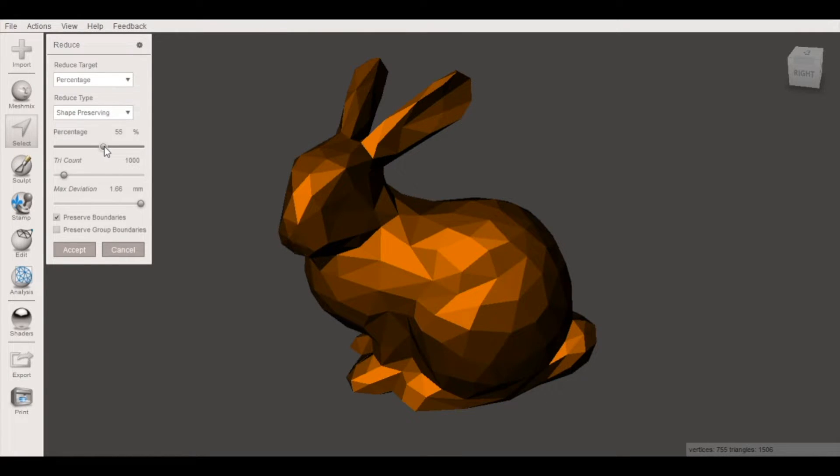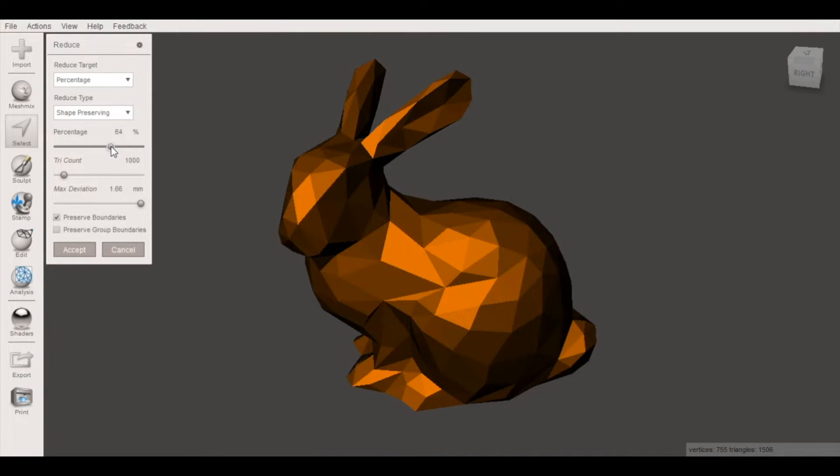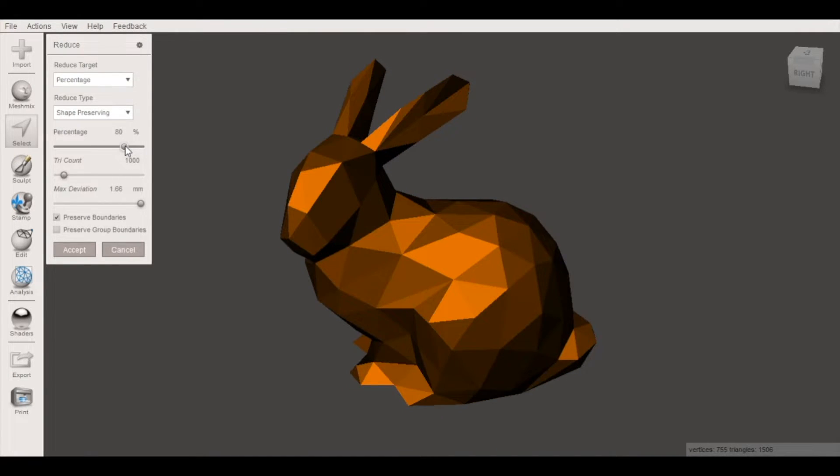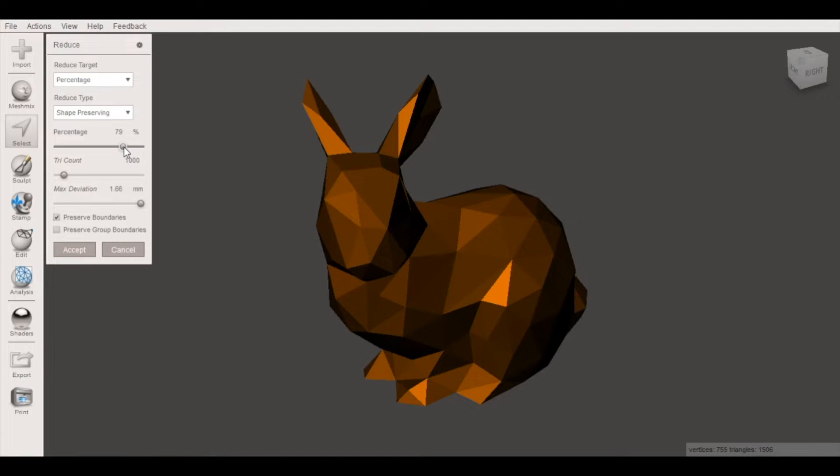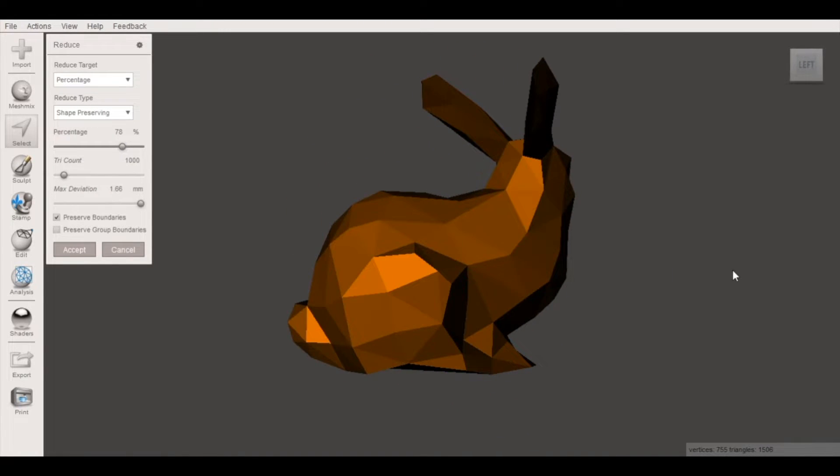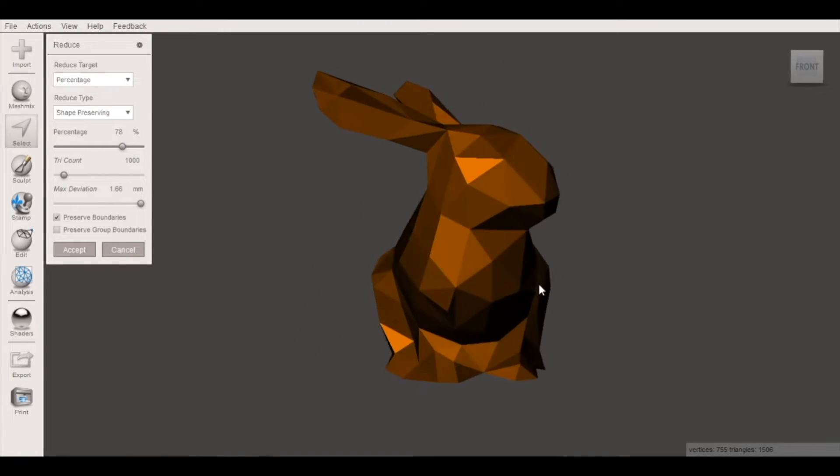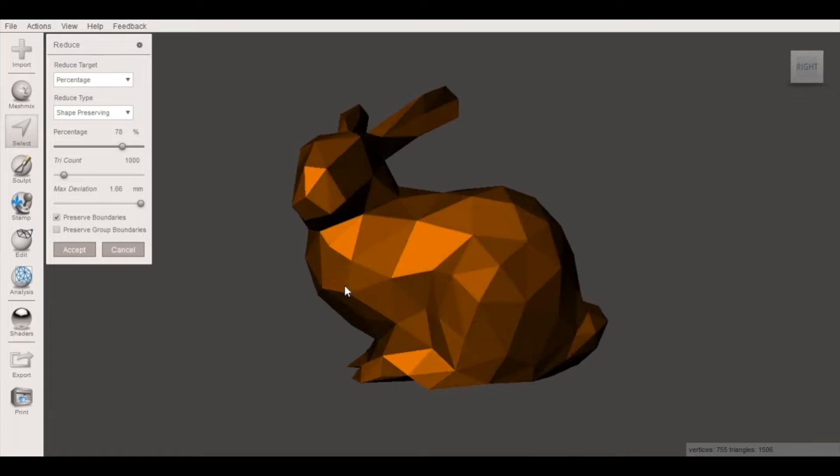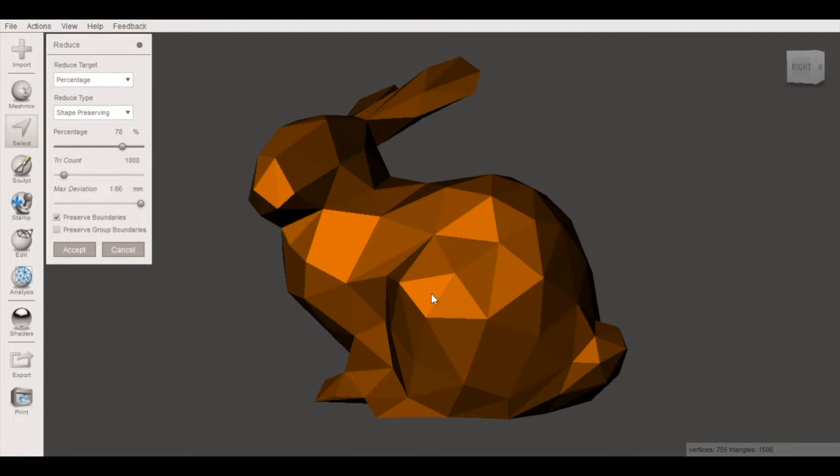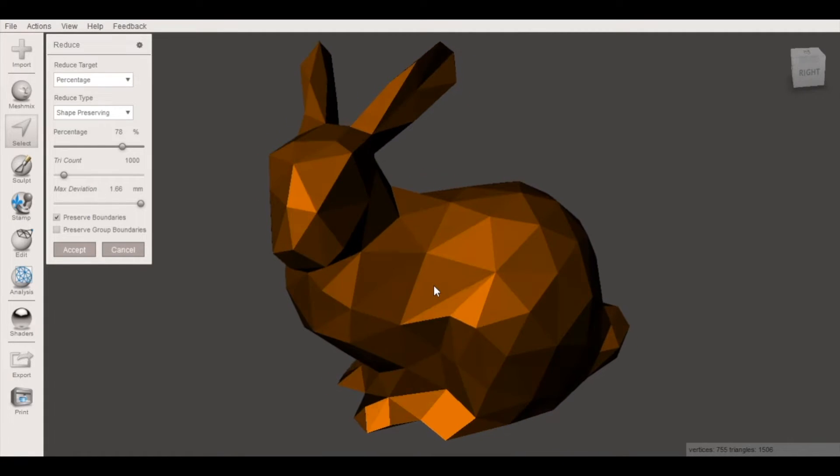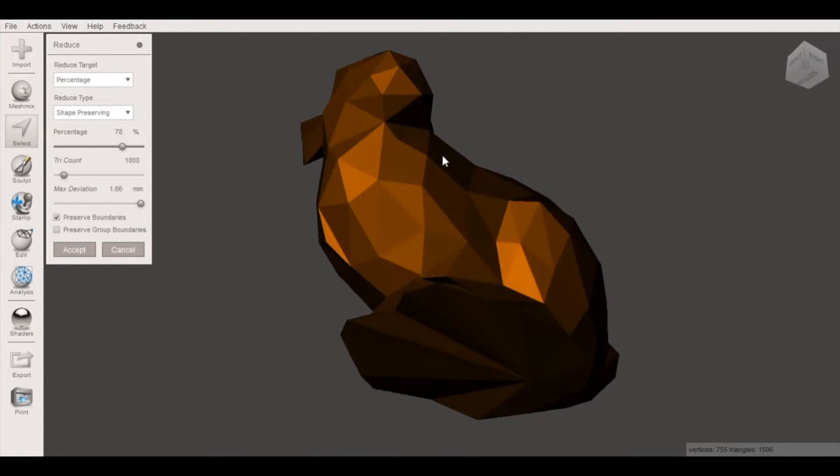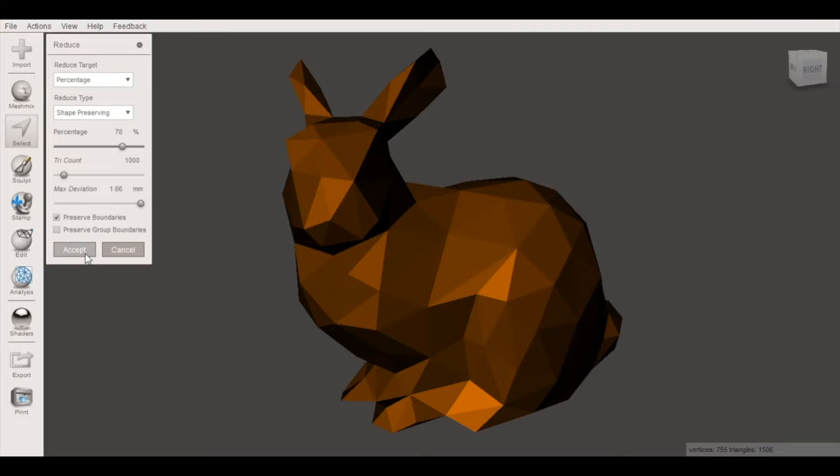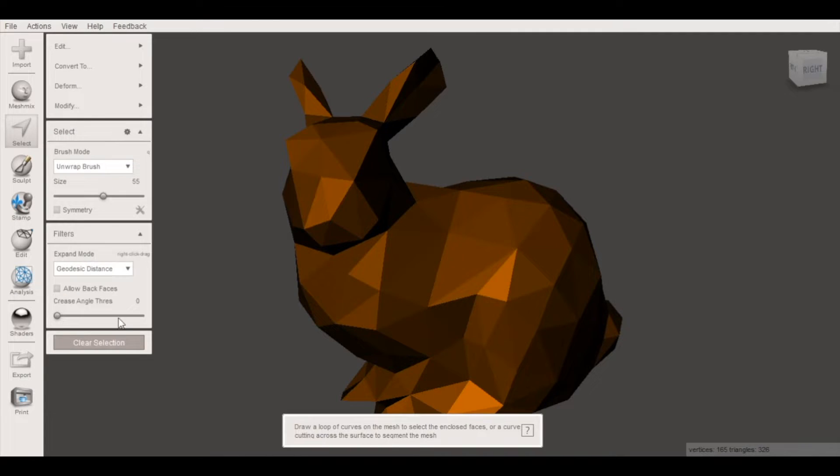So I'm going to do the same thing and continue moving that slider. So I think about 78% looks pretty good to me. We've managed to keep the overall shape of the model but we've reduced the number of faces pretty substantially here and accept.